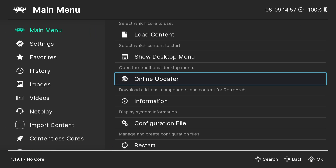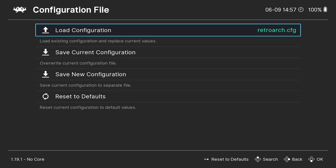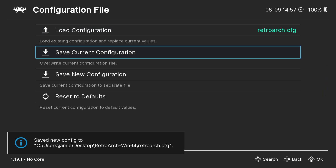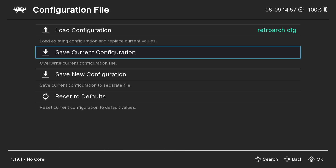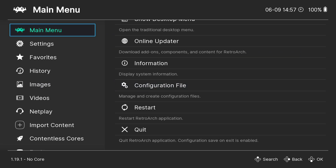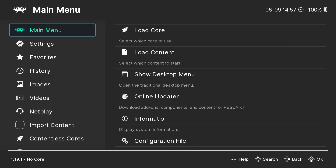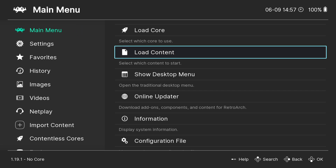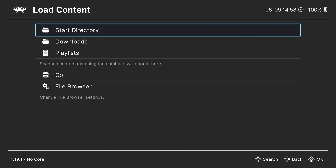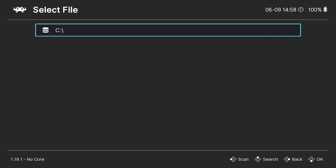Press B to go back, then go down to Configuration File and Save Current Configuration. That saves our full screen setting and the DOSBox Pure core we just installed. Now we're going to start the installation process for Windows 98. From Main Menu, go down to Load Content, press the right D-pad, then Load Content and Start Directory.